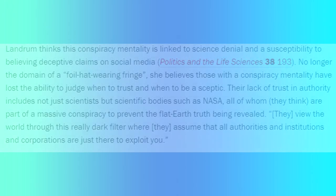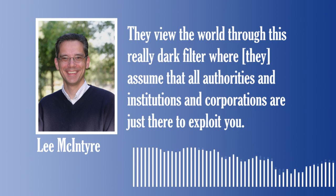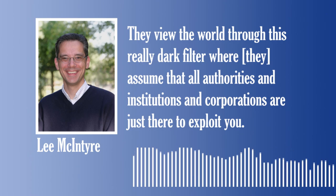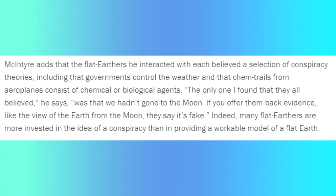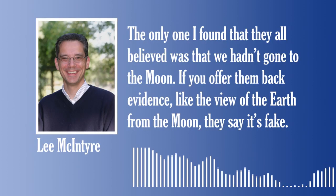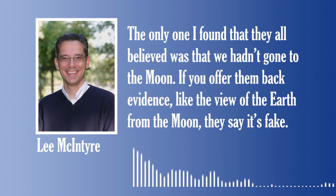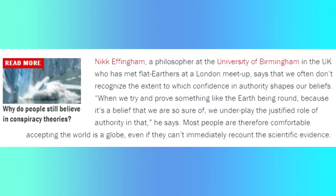We return to McIntyre, who comments: 'They view the world through this really dark filter, where they assume that all authorities and institutions and corporations are just there to exploit you.' At the convention he attended, he found that each person he spoke to had a different interpretation and believed varying different things. 'The only one I found that they all believed was that we hadn't gone to the moon. If you offer them back evidence, like the view of the earth from the moon, they say it's fake.'